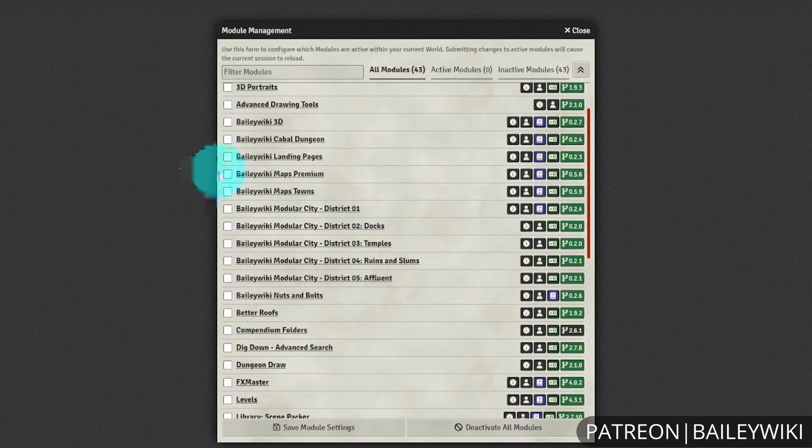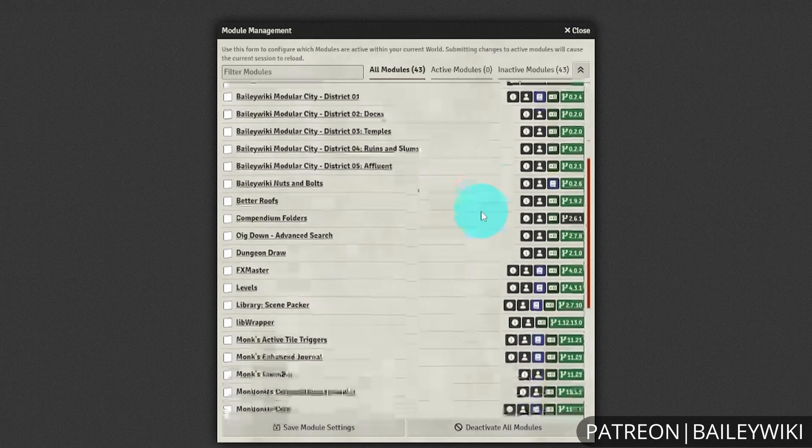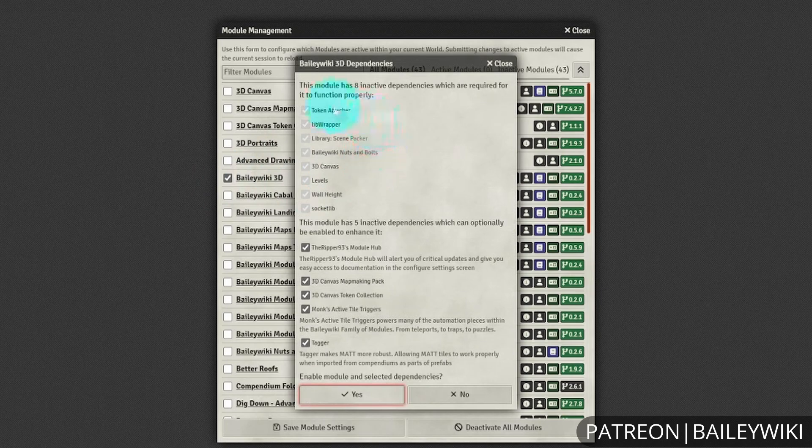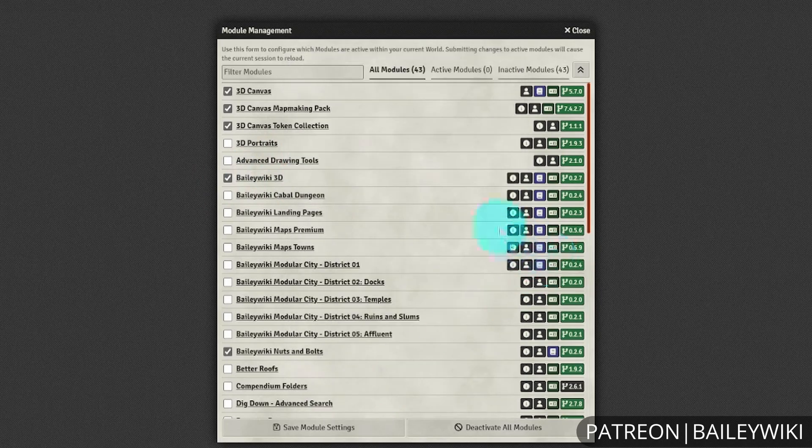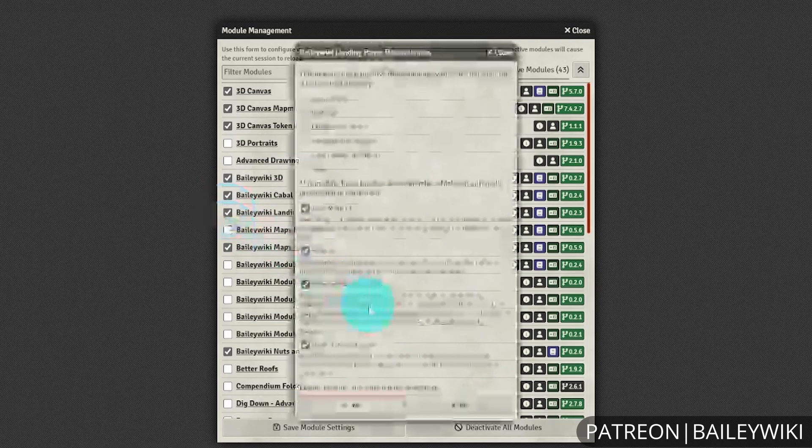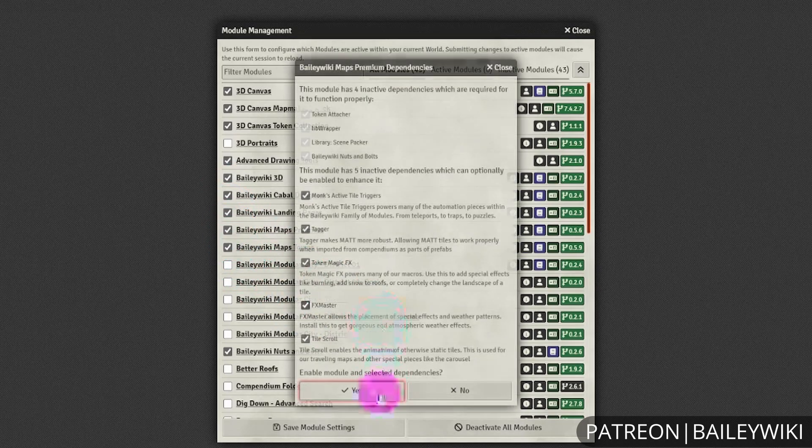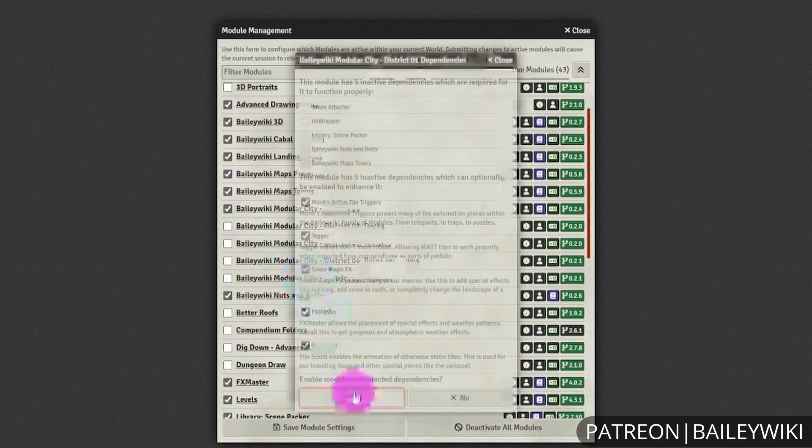For all of these, you'll need the BaileyWiki Nuts and Bolts module, but because these are specified as dependencies, it will activate that for you. You can select yes for all these dependencies, add these additional pieces, and activate all these different modules.